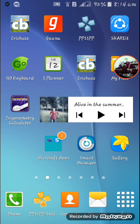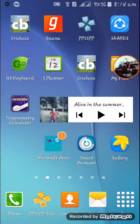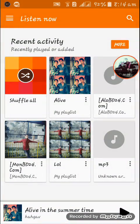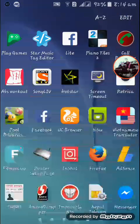Hello guys, in this video I'll show you how you can change the album cover of your music file on your Android device. You can also see it as a thumbnail. Basically, when you go to this music right here — 'Alive in the Summer Time' — you see this picture, and I'm going to change it. I'll show you the full detail process.